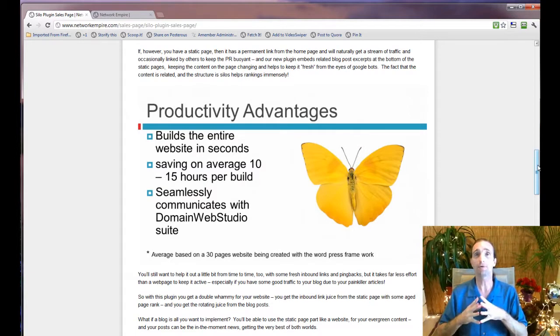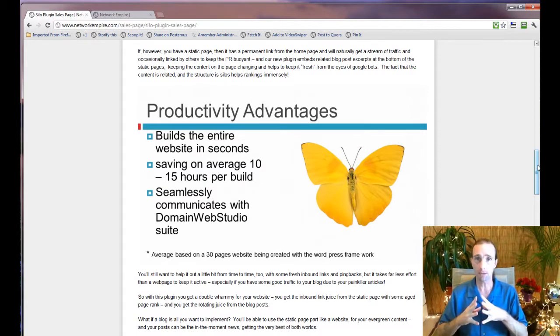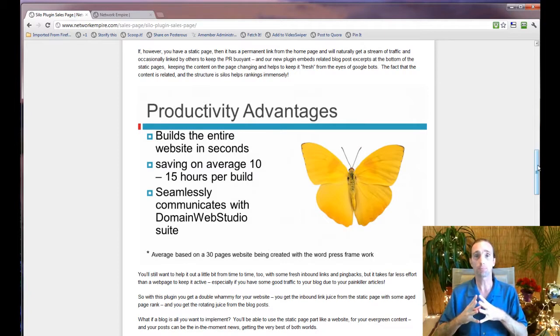But again, you need to have a membership to Domain Web Studio at NetworkEmpire.com in order to make this plugin work.